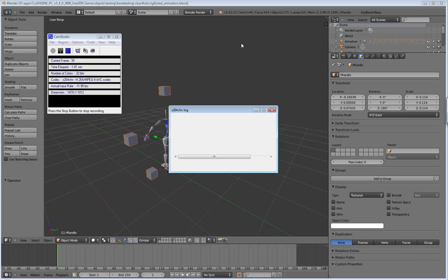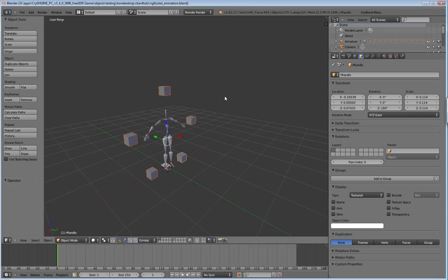Hello, welcome back. This is part 2 of Exporting Skeletal Animation and Skeletons from Blender to CryEngine 3.